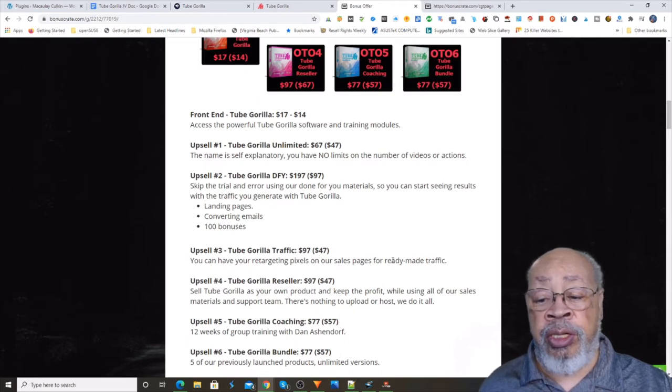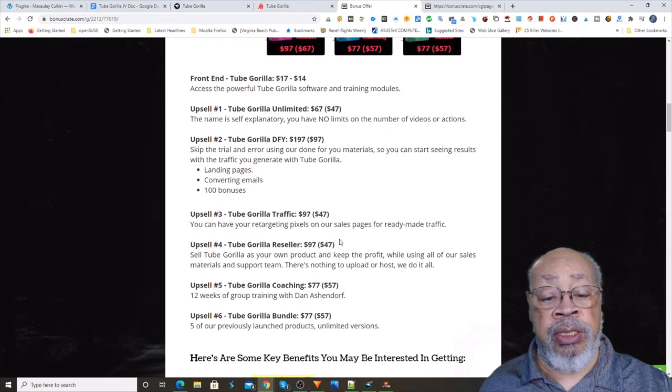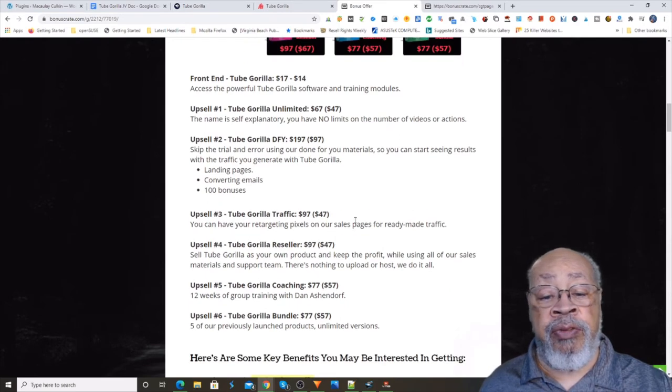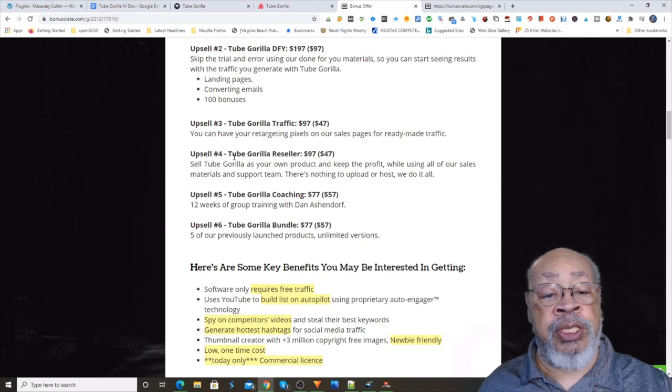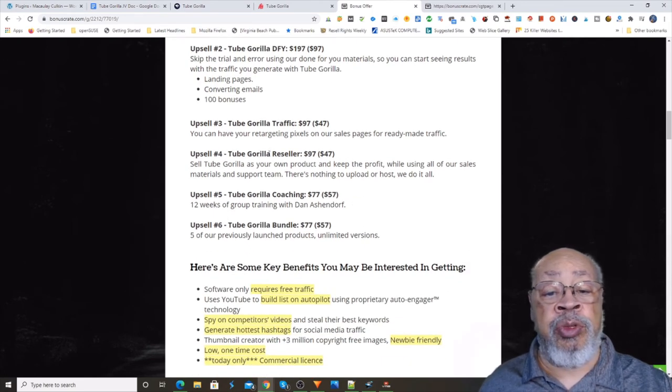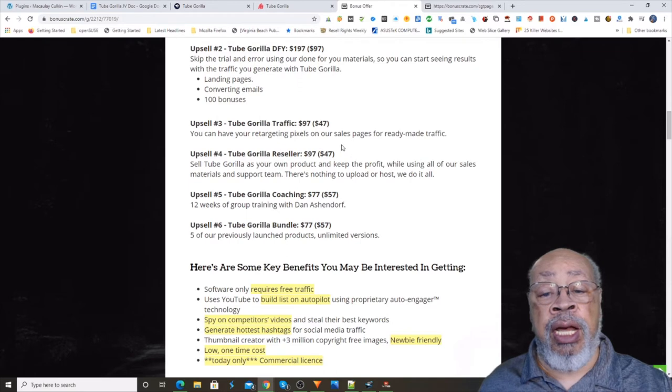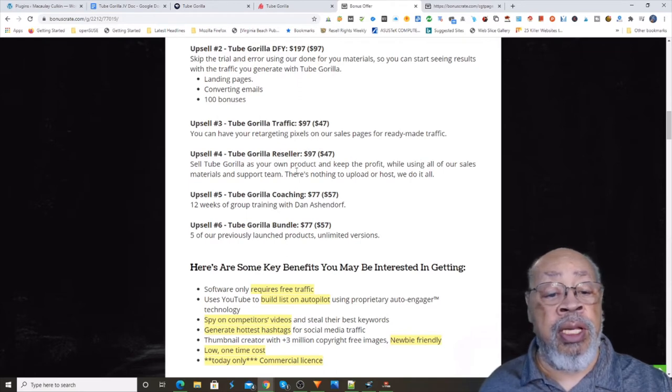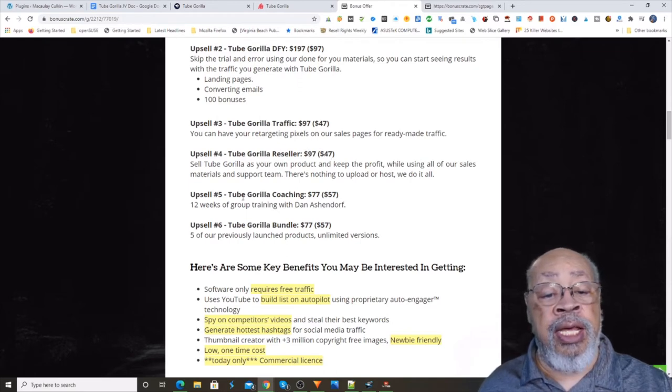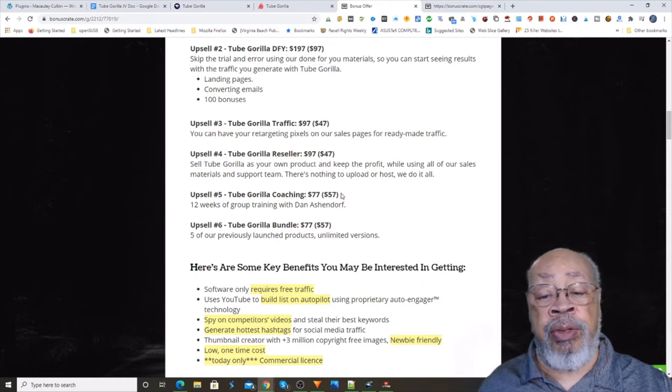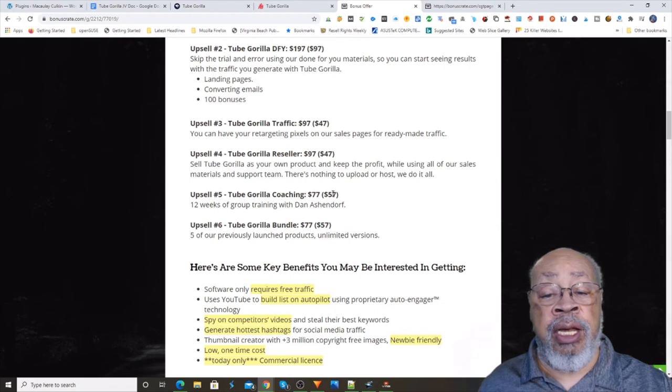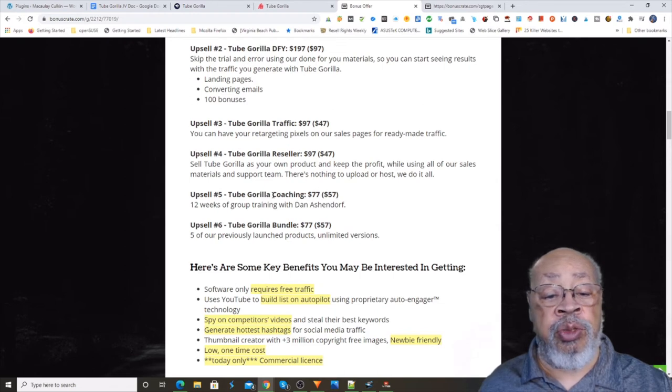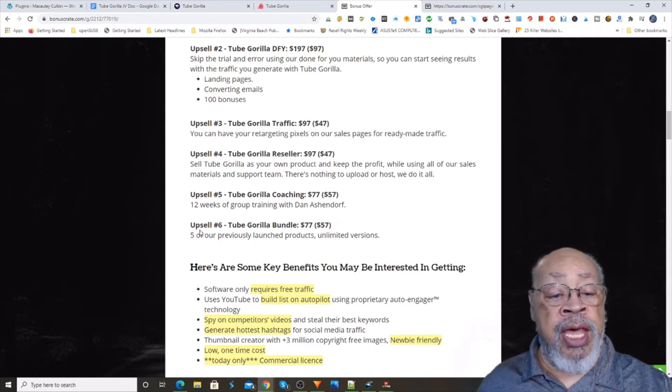And upsell number three is the Tube Gorilla traffic, which has a $50 downsell. And the Tube Gorilla coaching has a $20 downsell, 12 weeks of group training with Dan.